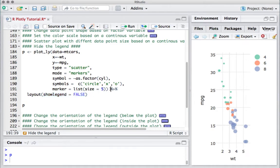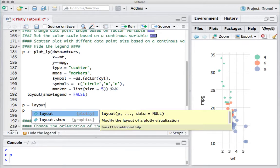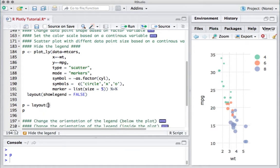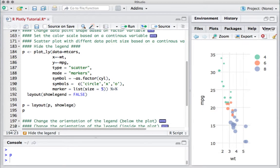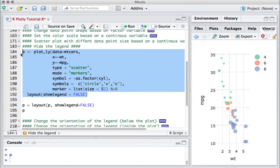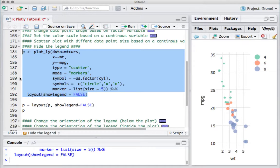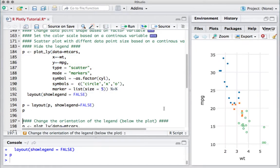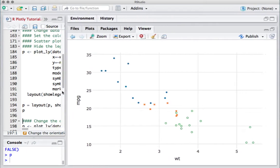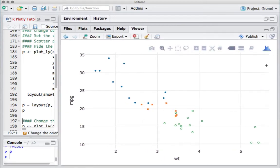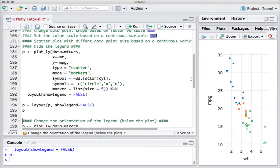To do that we've also used a pipe operator. If you don't want to use it, the alternate way can also be P equals layout, P comma show legend equals FALSE. So if I run this piece of code and display the plot, we can see that we no longer see the legend here.